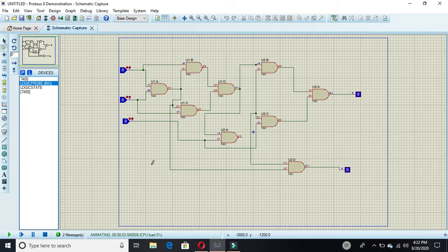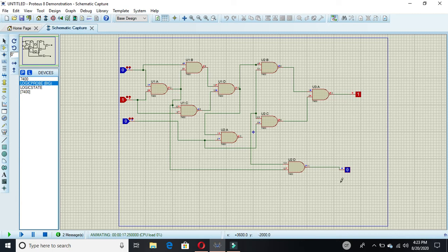The simulation is running now. First, all three inputs are zero, so the output is zero. When the first input is one, the sum is one and the carry out is zero. This pin is the carry-in and these are the two data inputs, making three inputs total.